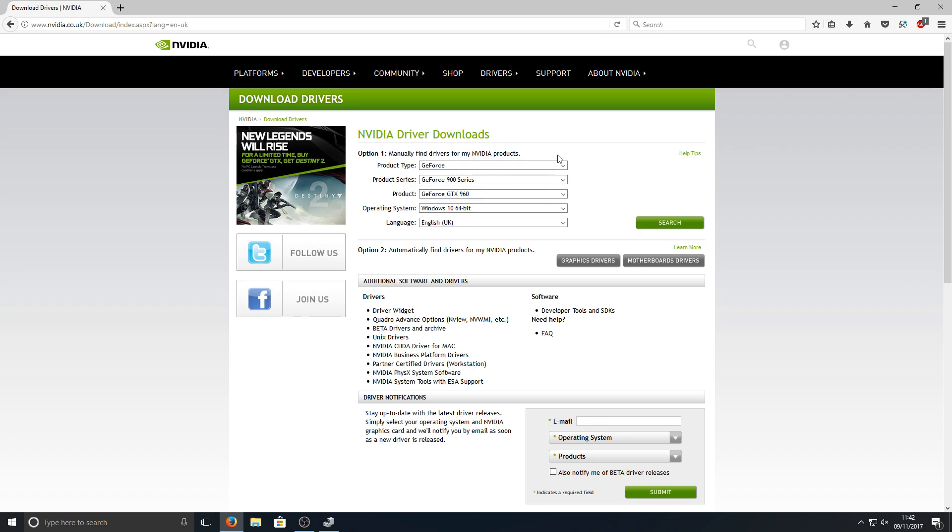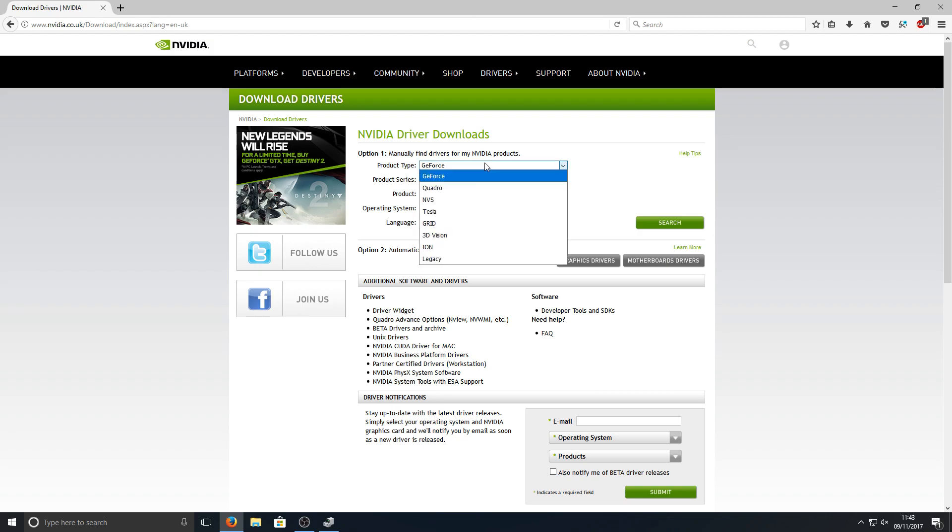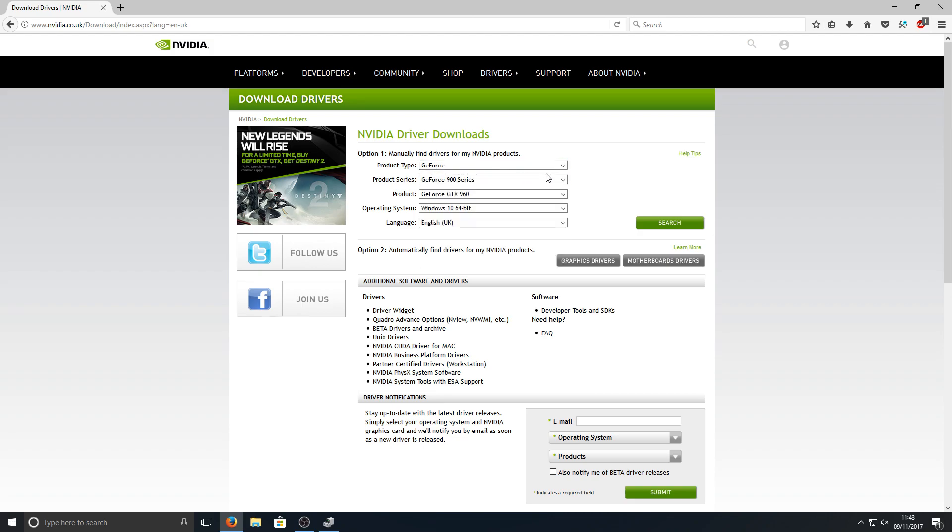As you can see, it's automatically filled that in for me, but it probably won't for you. That's because I've already done this before—it just remembers the last search result I did. But basically you need to select your product type, which for me is going to be GeForce.